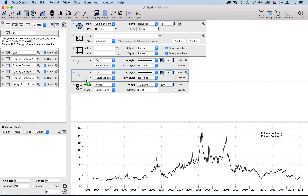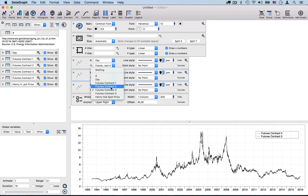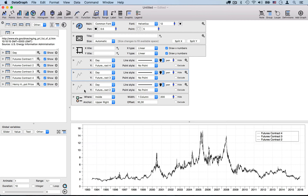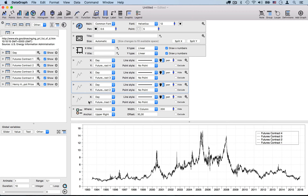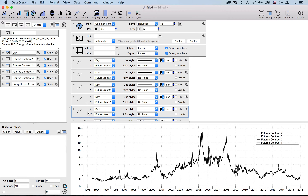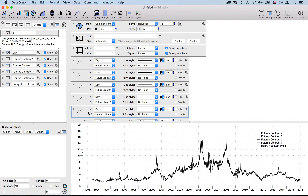Then I can change the Y column — what's being drawn. For each one of these I'm cloning the commands by hitting the Option key, clicking and dragging. So now I have my five drawing commands covering all my data.